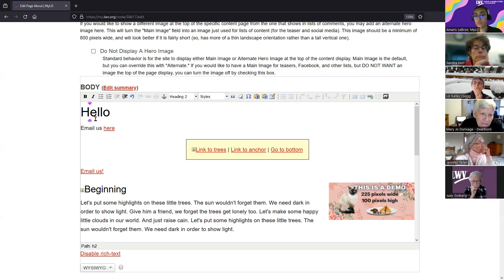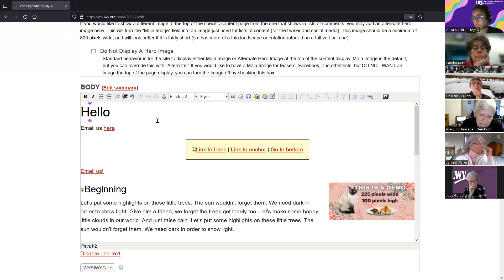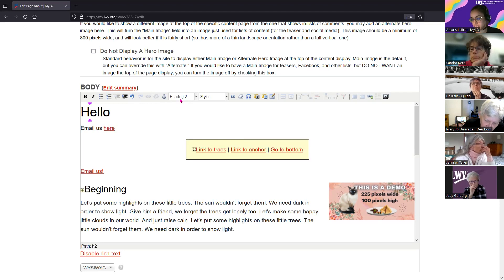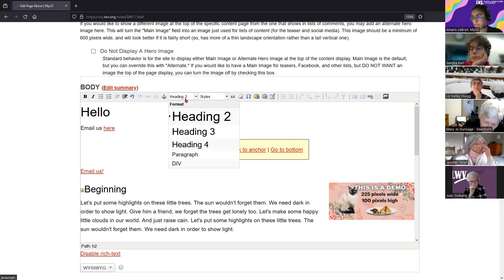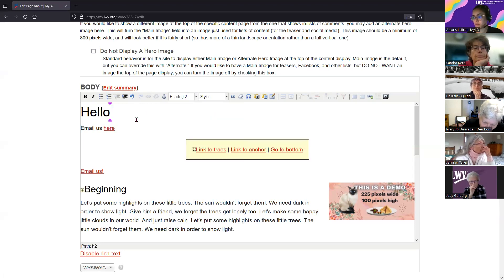Heading one is actually taken by your page title - that's built in. We don't have to set anything to heading one because the site does it for you. So heading two is just the logical starting point - it's a logical order.